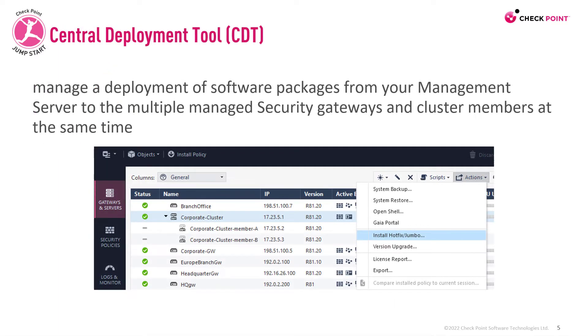Another option is to update with CDT, which manages deployment of software packages from your management server to multiple managed security gateways and cluster members at the same time.